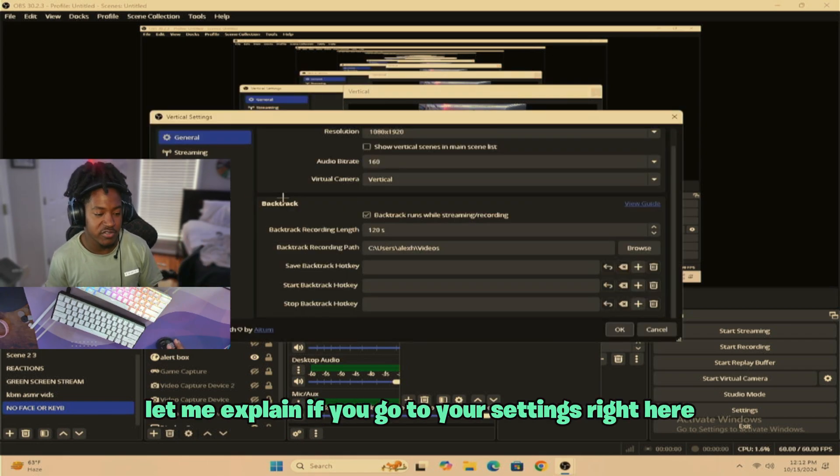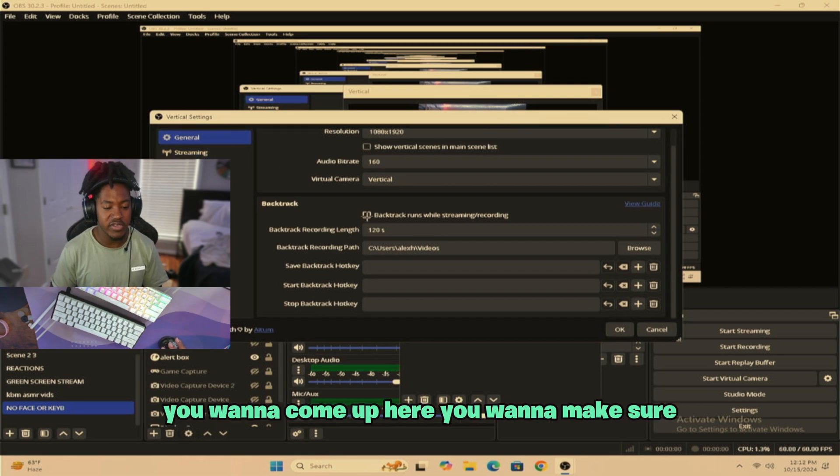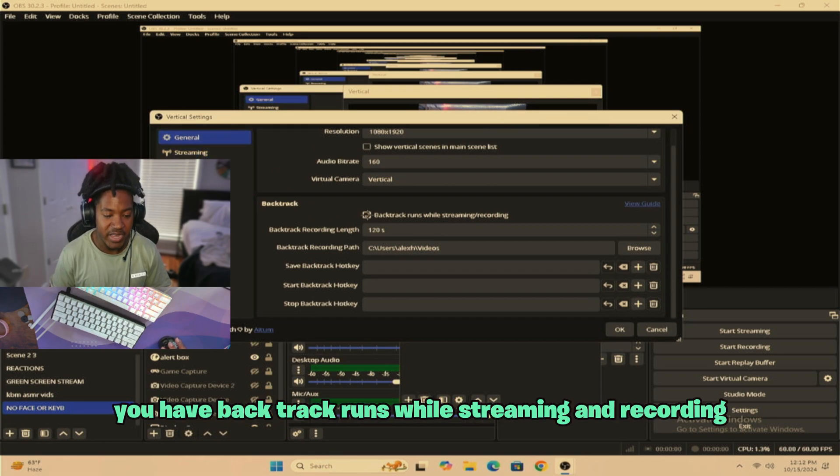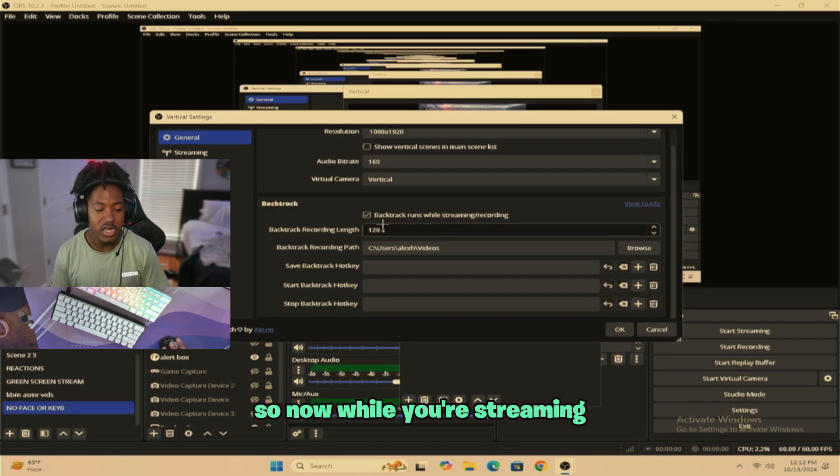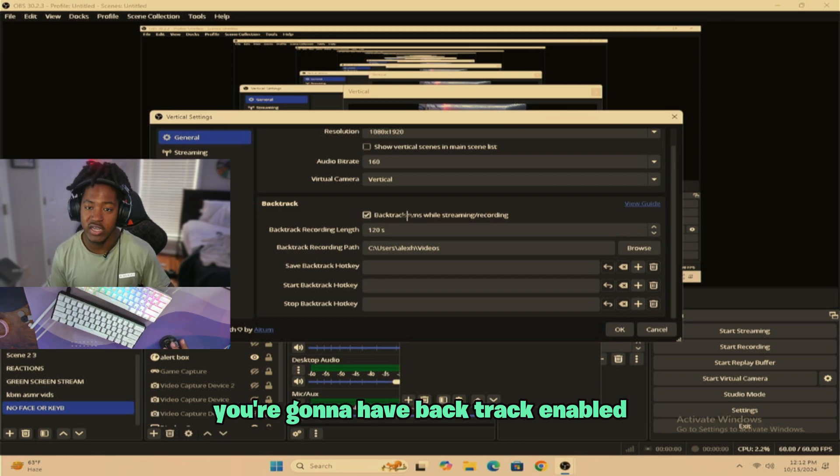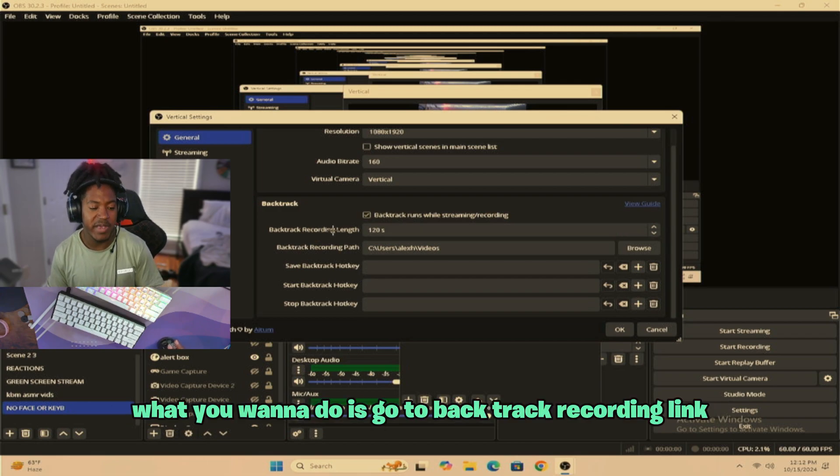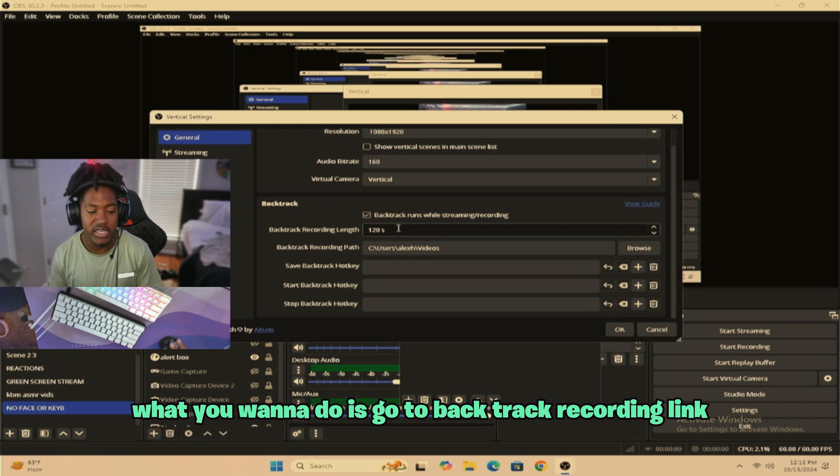If you go to your settings right here, you go to general, you're going to see backtrack. You want to come up here, you want to make sure you have backtrack runs while streaming and recording. So now while you're streaming, you're going to have backtrack enabled. Then what you want to do is go to backtrack recording link.